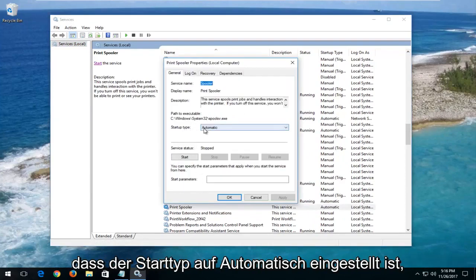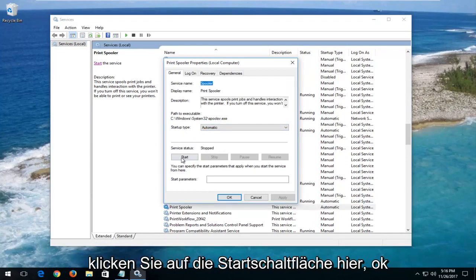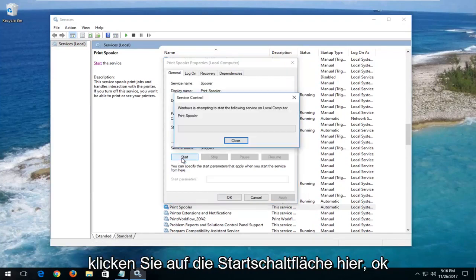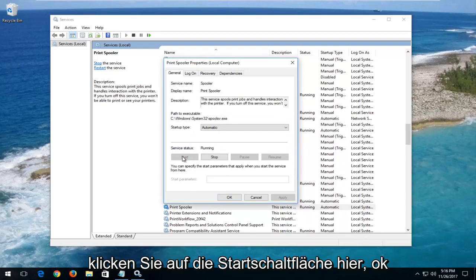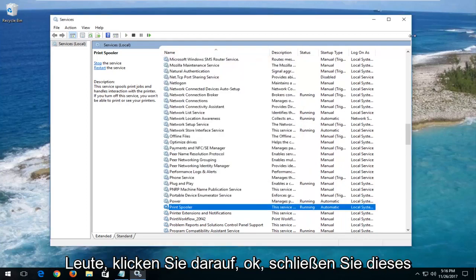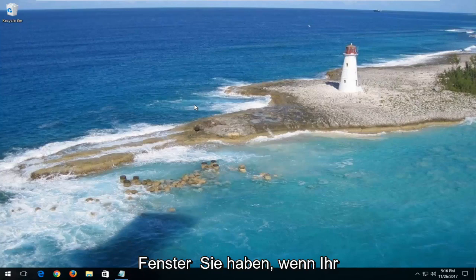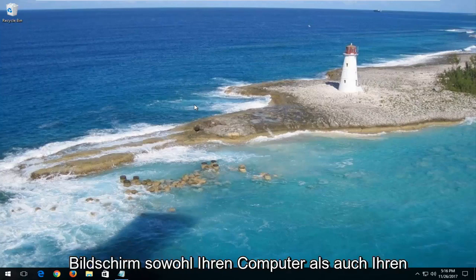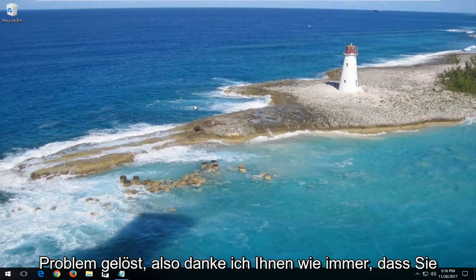You want to make sure startup type is set to automatic and if the service status is stopped, click on the start button right here. Okay guys, click on OK. Close out of this window and any other open or active windows you have on your screen. Restart both your computer and your printer and hopefully your problem has been resolved.